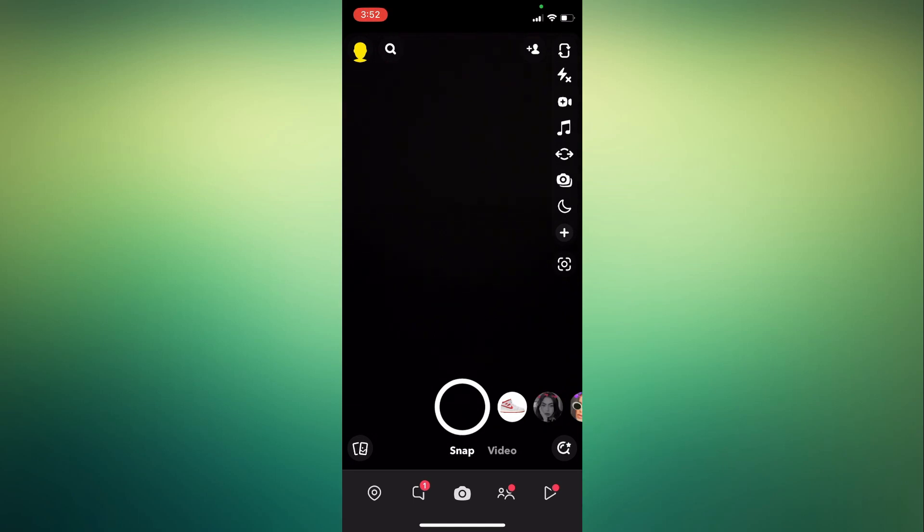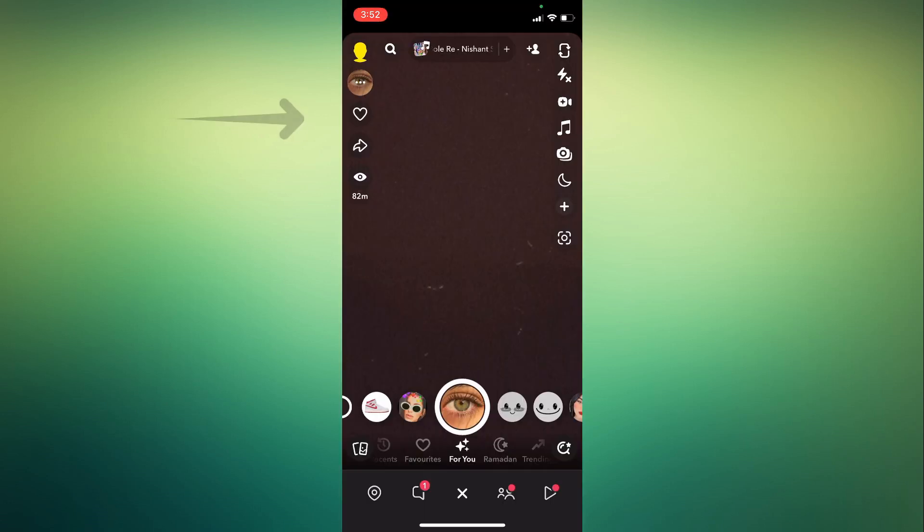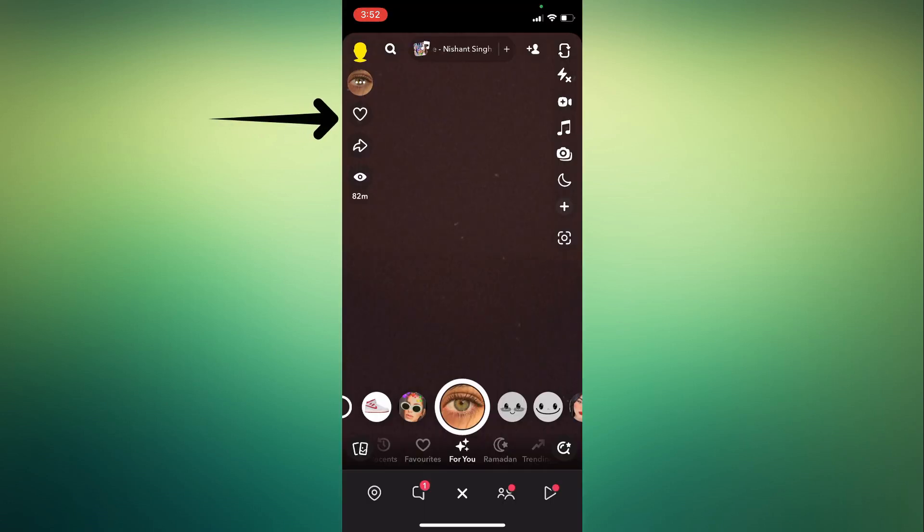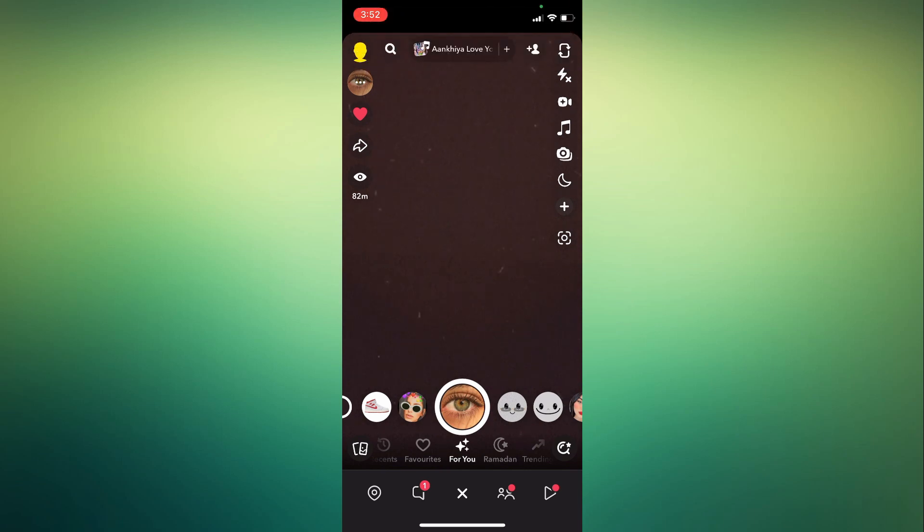Here, choose any filter that you would like to save. Now to save a filter, just tap on the heart icon on your top left. Now this has been added to your favorites.